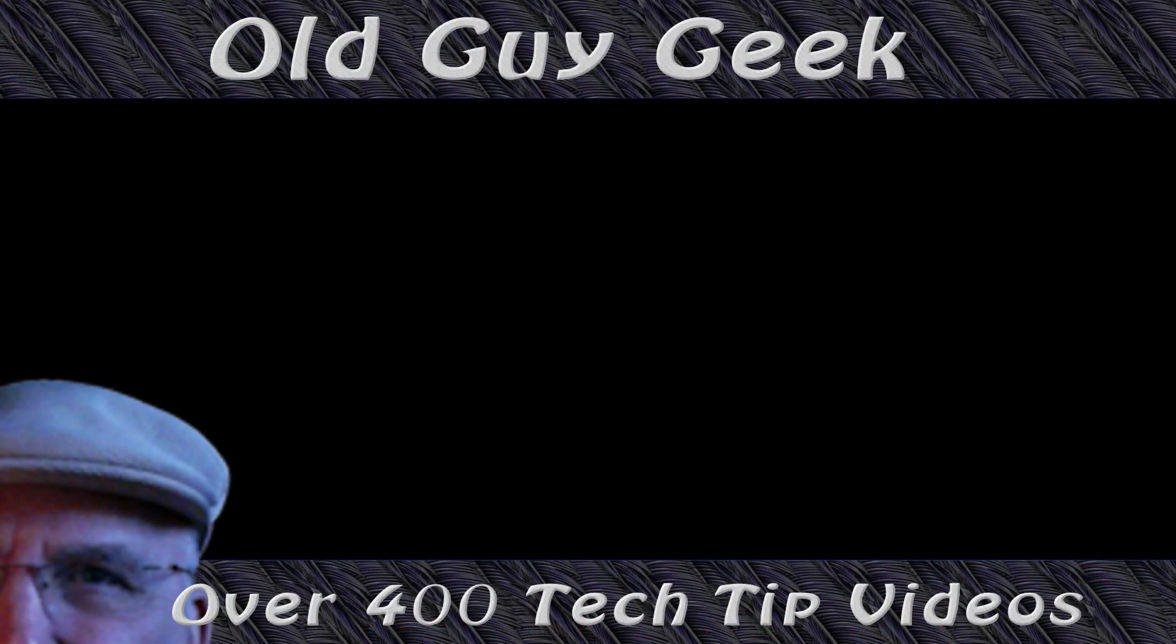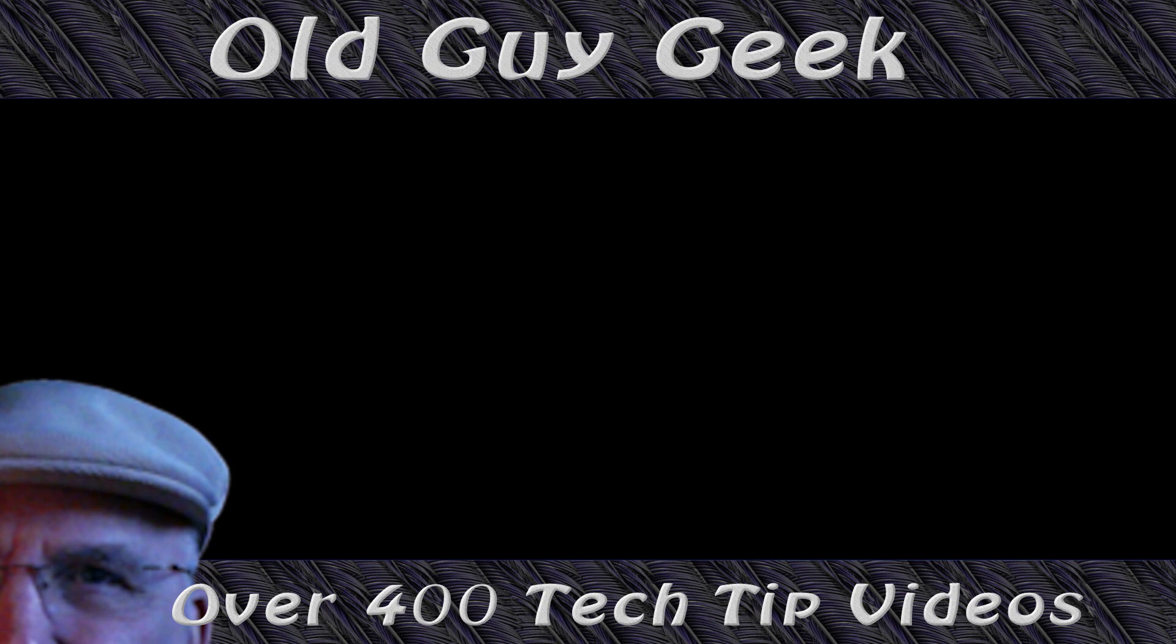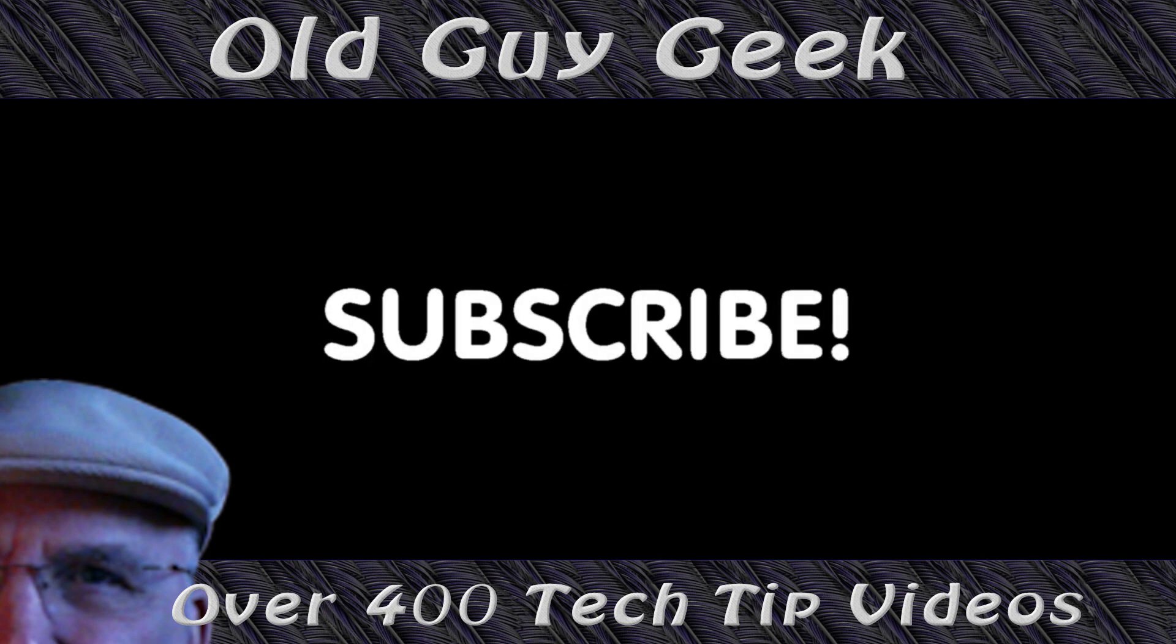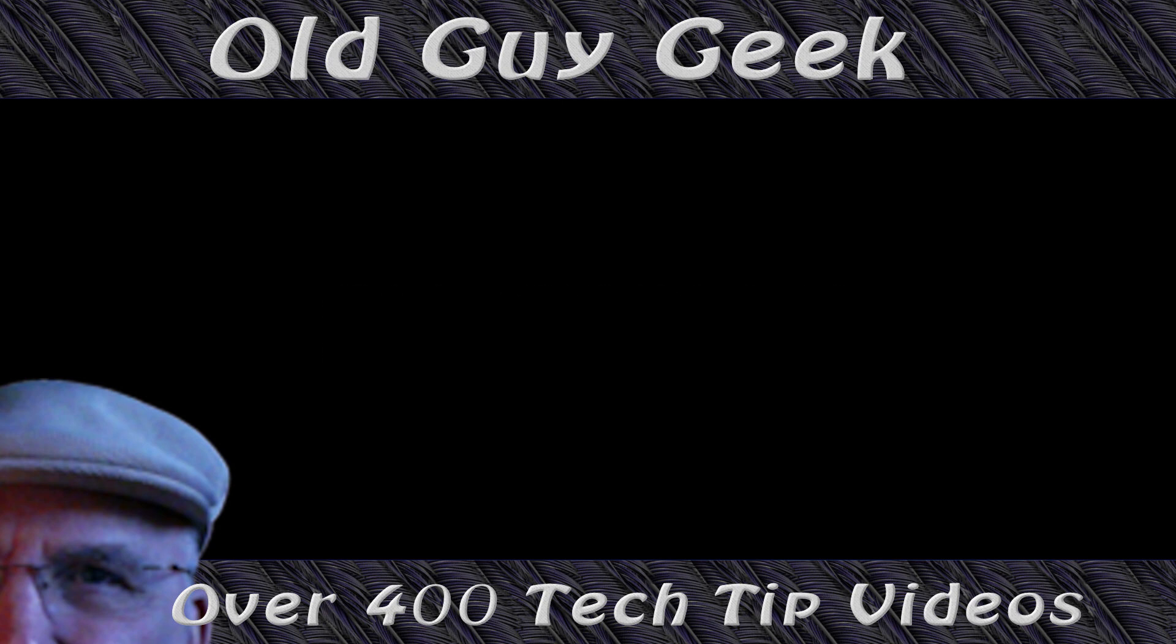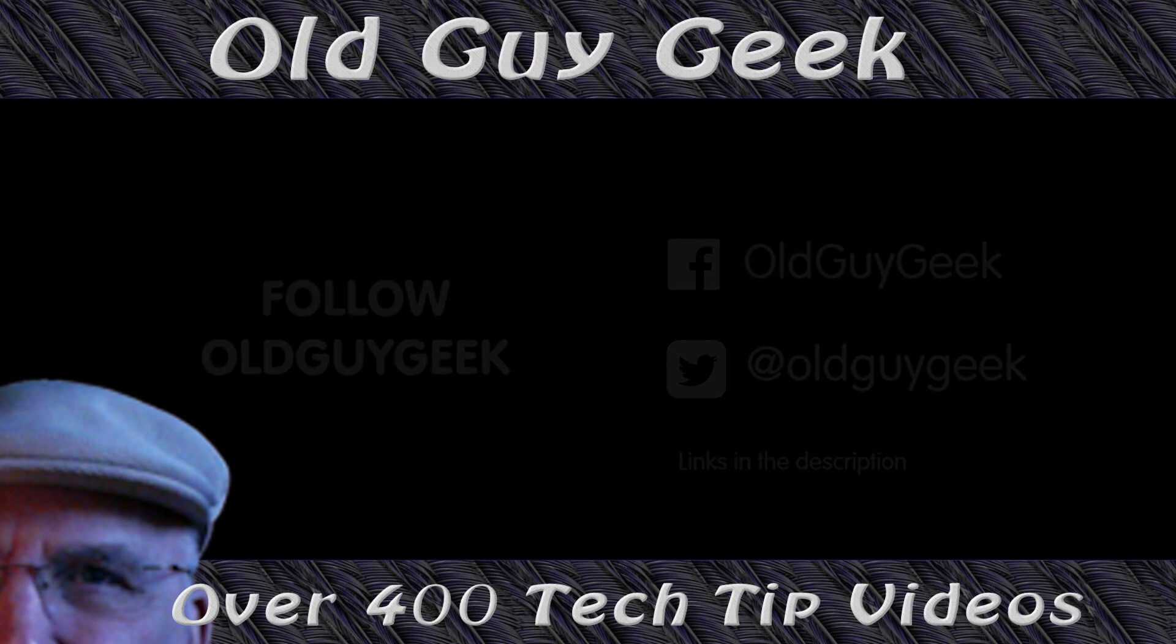Hey if you found this video helpful don't forget to like this video and if you want to get more just subscribe to Old Guy Geek. You can also follow me at Facebook or Twitter. The links to those are in the description of this video.